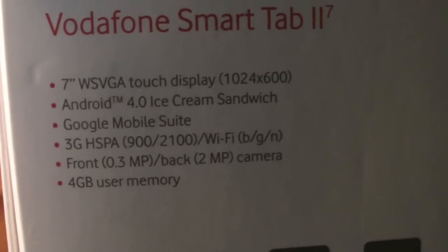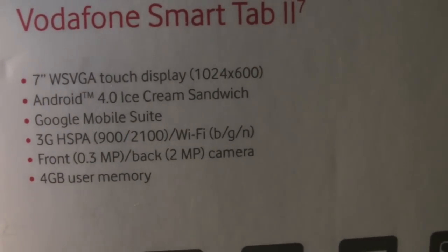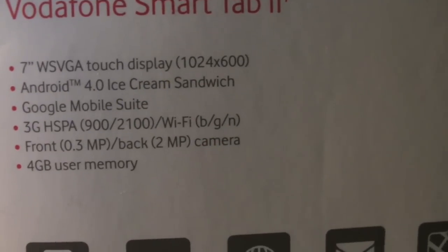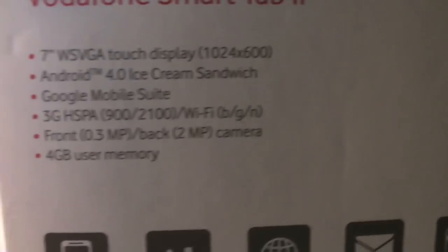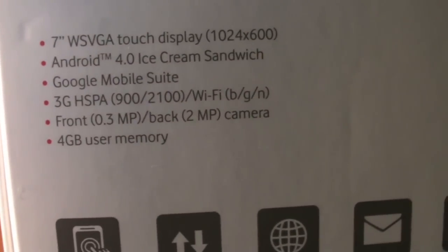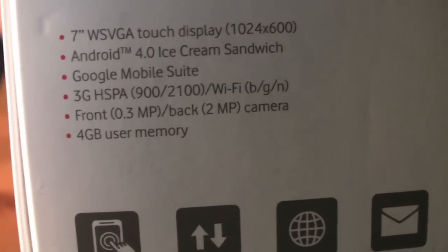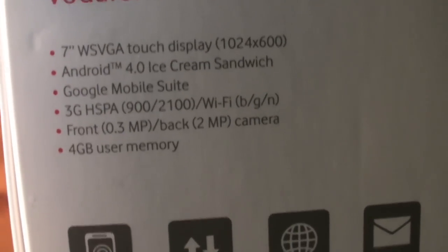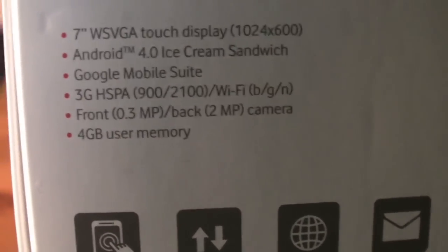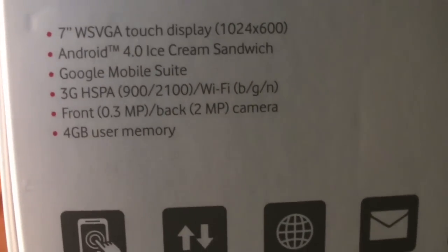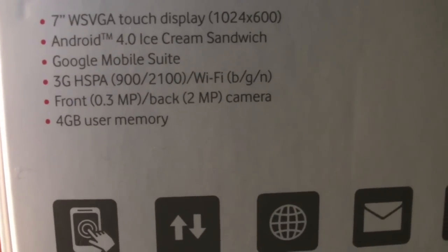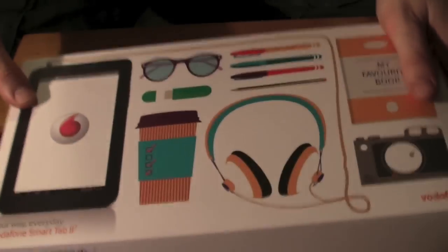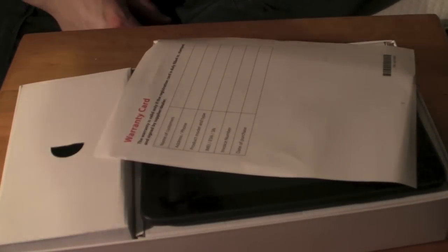Also you have this stuff here. We have Ice Cream Sandwich 4.0, so that's nice. Four gigabyte user memory that is expandable guys, don't worry, to 32 through SD card. And the front basic camera, which is pretty poor, is 0.3 megapixels and the back, which isn't brilliant also, is 2 megapixels.